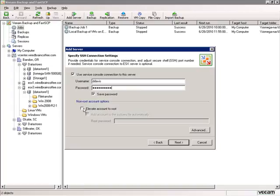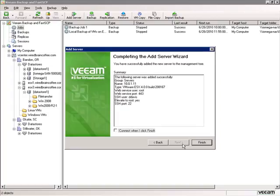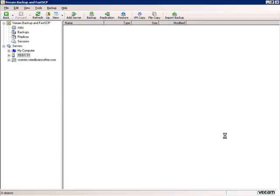I'll type in the password for that account. We'll say we want to elevate that account to root and add the account to the sudoers file automatically. I'll put in the root password and click Next. Then we'll check to connect when finished and click Finish.